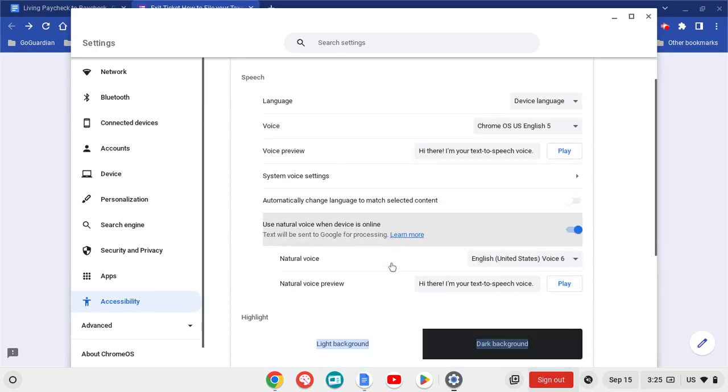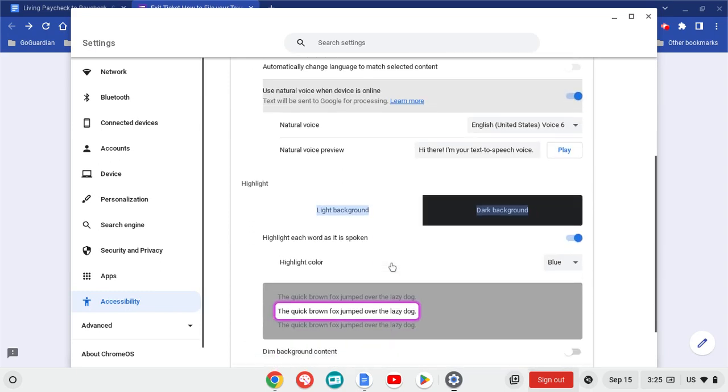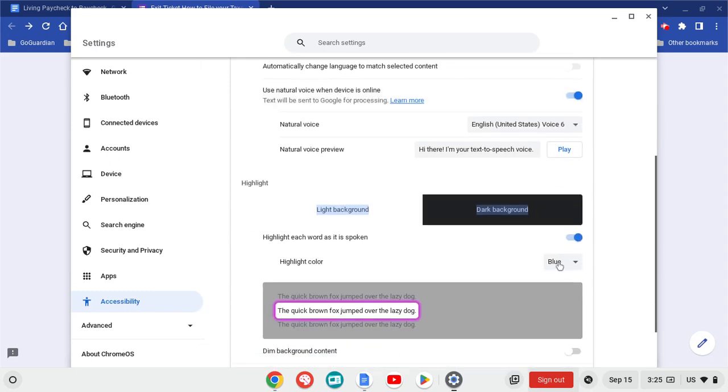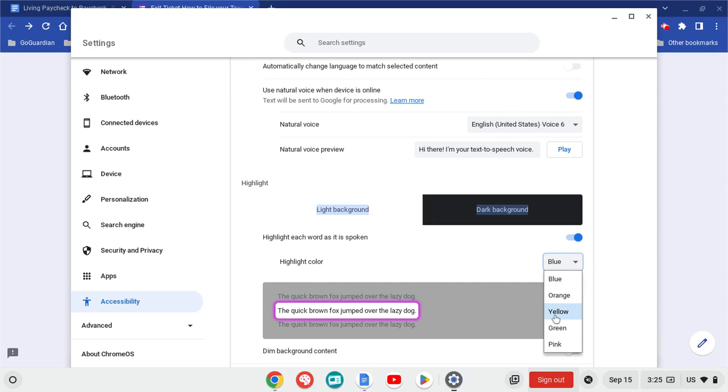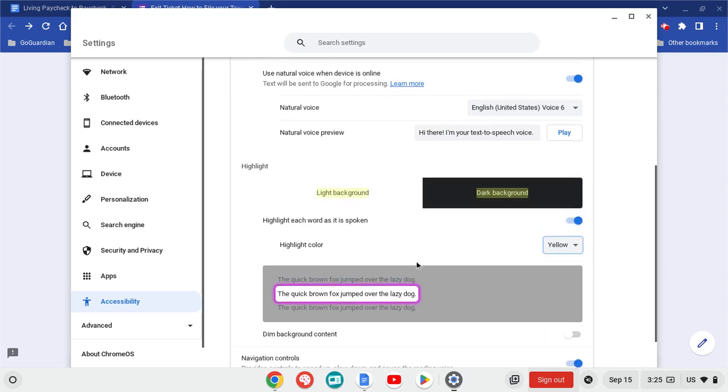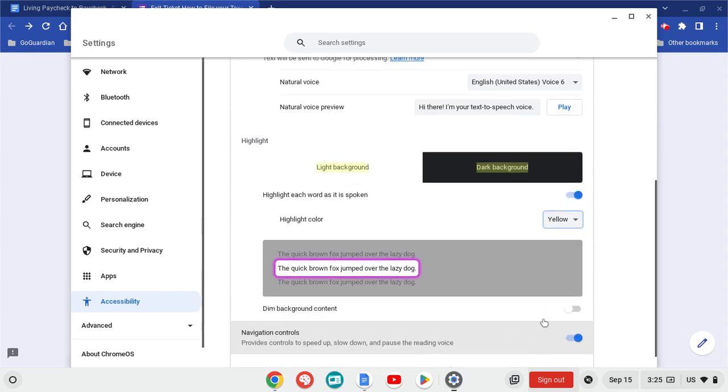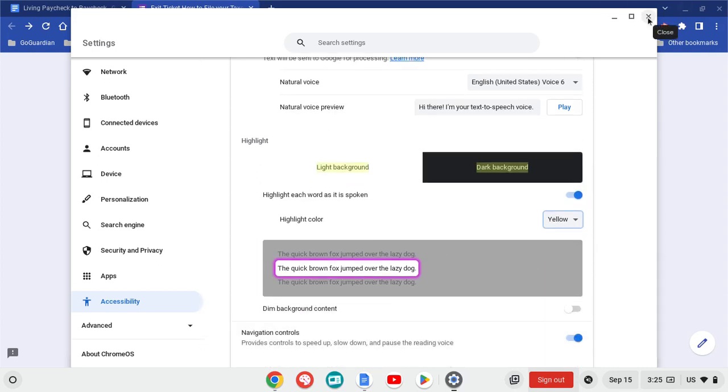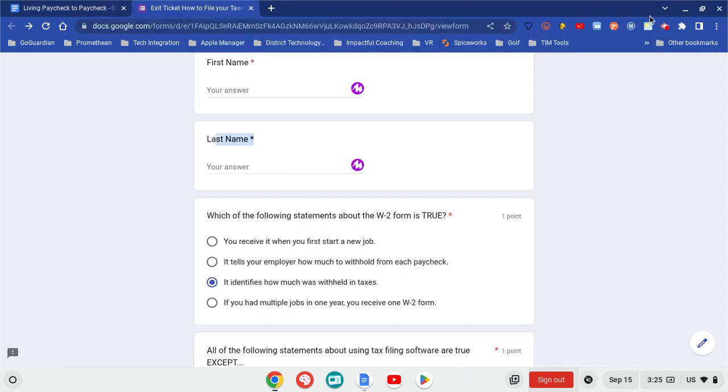And the settings. And again, you can change different options there as well. If you wanted to dim the background. So I hope you have a great time using text to speech. It's a great way to have some of your information read to you.